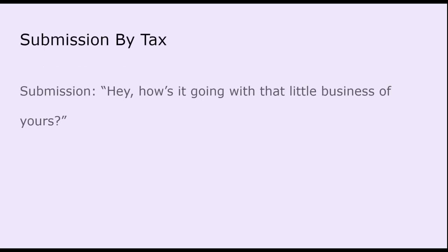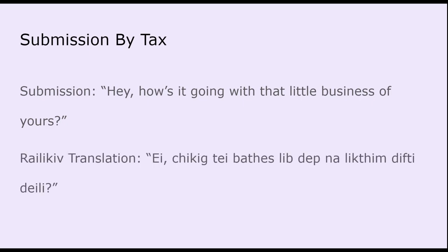So the first submission was by my friend Tats, and he submitted: 'Hey, how's it going with that little business of yours?' I translated: 'Hey, chikik, chikik, te bathez, leep, tep na likhtim, difhti deli.' Obviously, I am not completely fluent in my language yet, but I am slowly getting there.